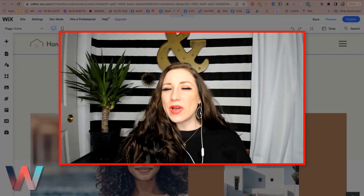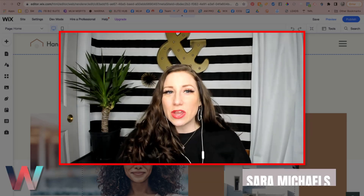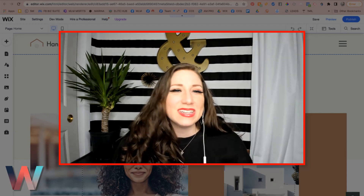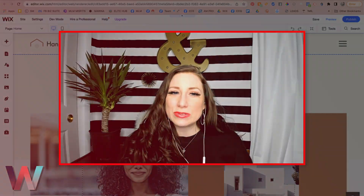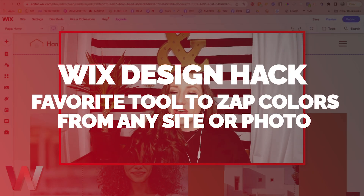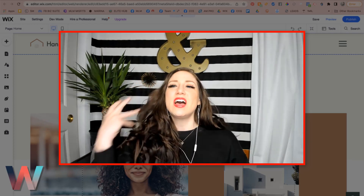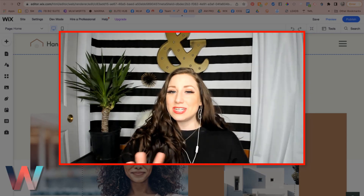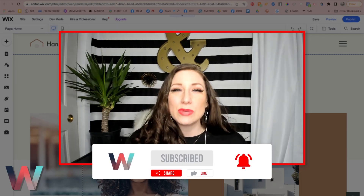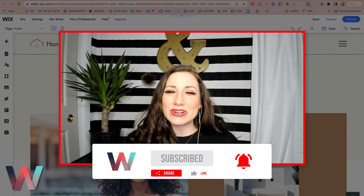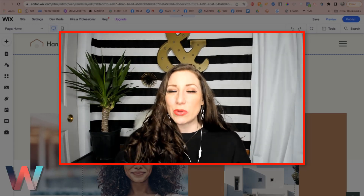Hey, what's up Wix Nation! Welcome back to another video here on the Wix Training Academy channel. My name is Sarah Michaels and I will be your hostess for today's video where I'm coming in hot with a really cool little design hack. Please make sure you click on the subscribe button below and the bell so you get notified when a new video drops — there are all sorts of tips, tricks, and tutorials to help you build your Wix website and grow your brand and business.